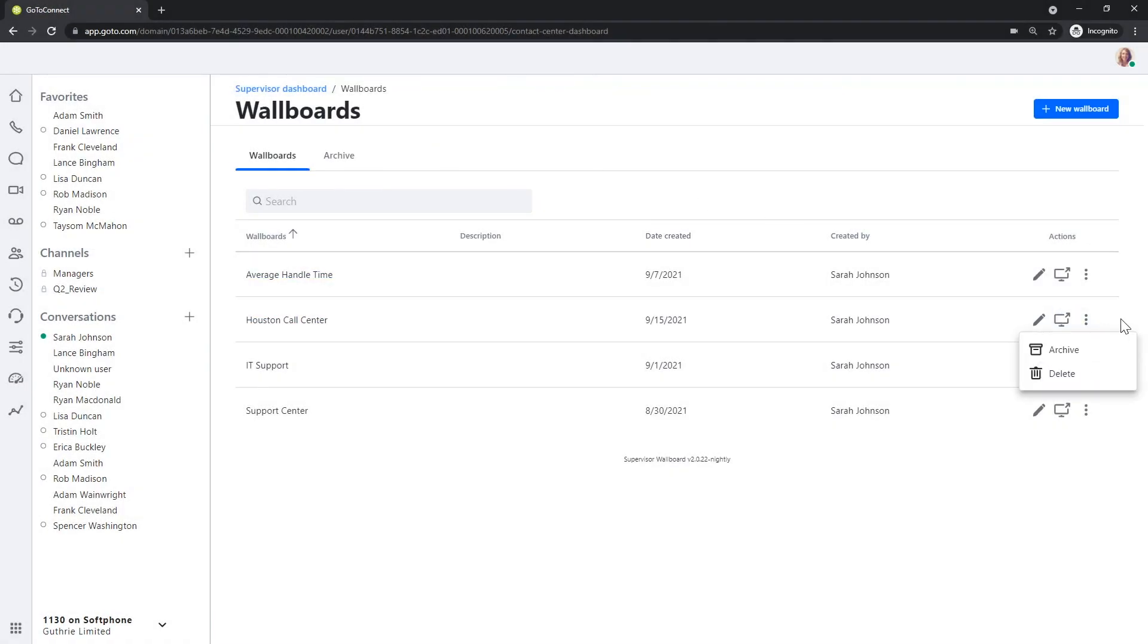You can edit the wallboard, open it in a browser tab, or archive or delete it by clicking the More icon, which looks like three dots stacked on top of each other.